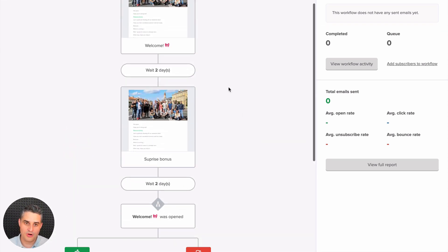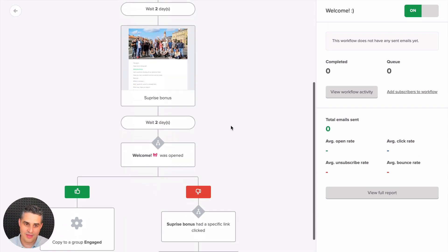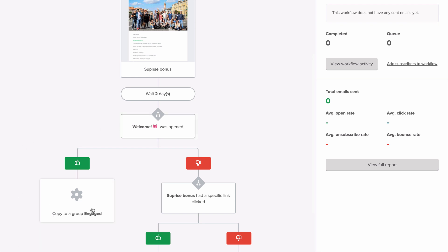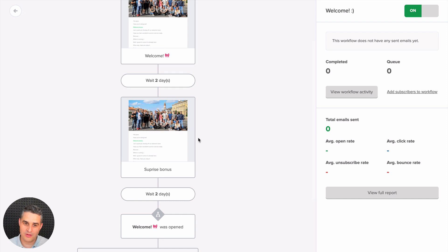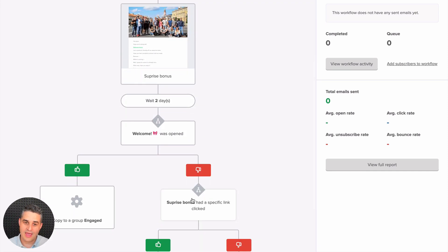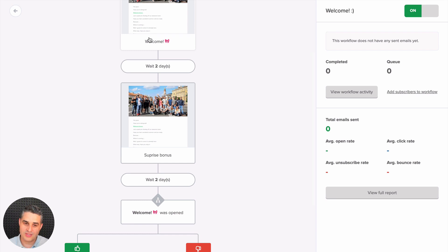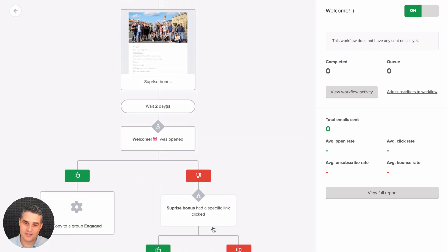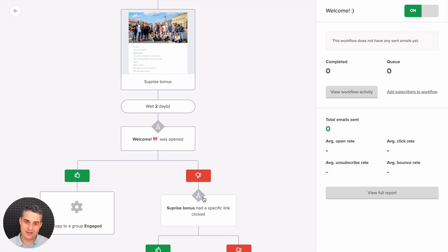This condition checks if the subscriber opens an email — if they open it, they go to the 'engaged' group via a 'copy to engaged' action. If they don't open that email, they go to another condition that checks if they opened the second email. In the past, you needed two separate condition blocks to handle this.